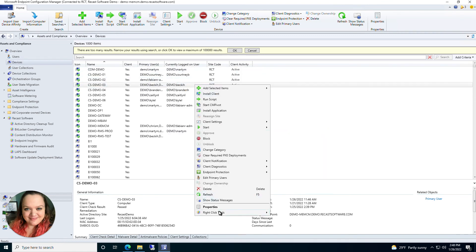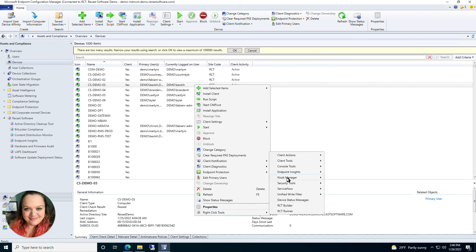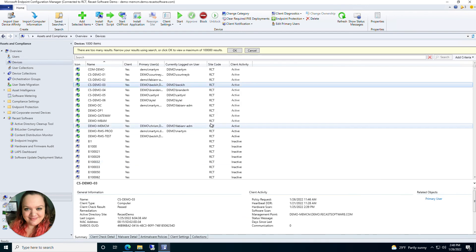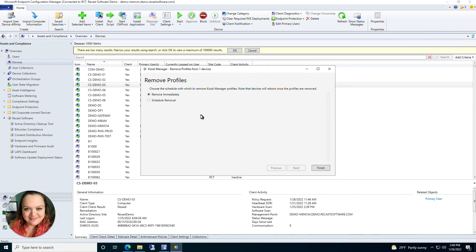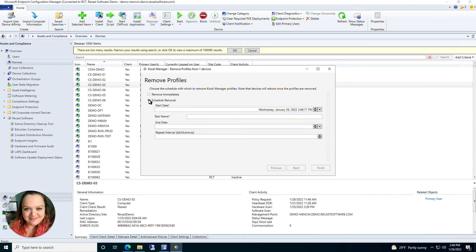Going back into Kiosk Manager, another option is Remove Profiles. If there are any profiles on that machine or collection, this is where you would remove them. You can remove immediately or schedule removal, which lets you pick a start and end date and set a repeat interval. Again, you need a proxy if you are going to schedule your removal.